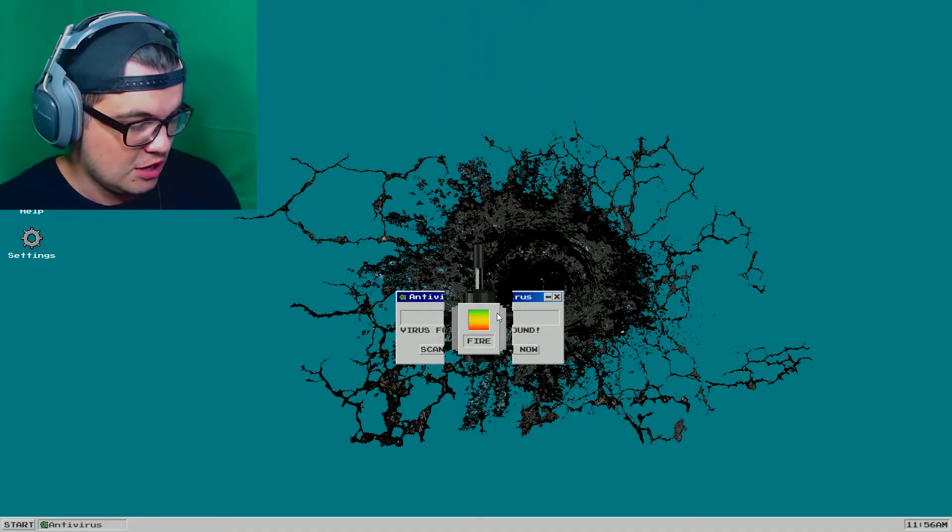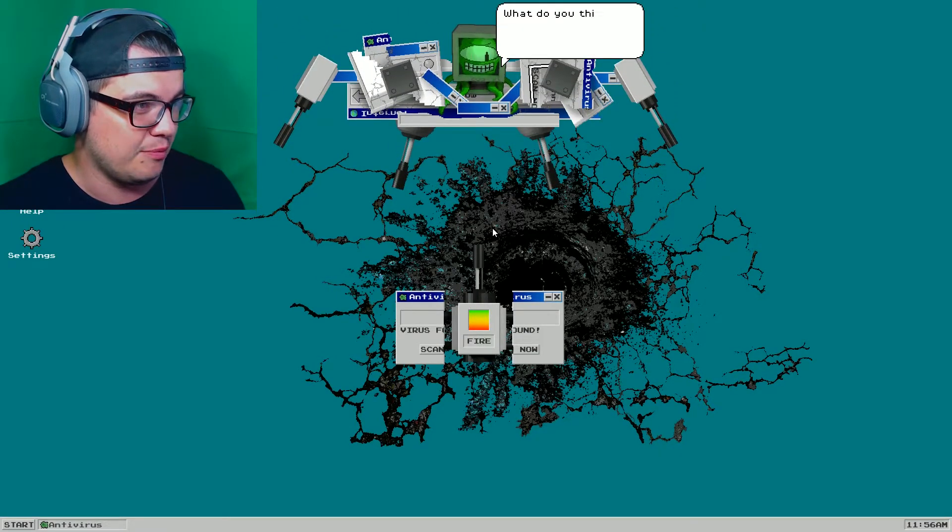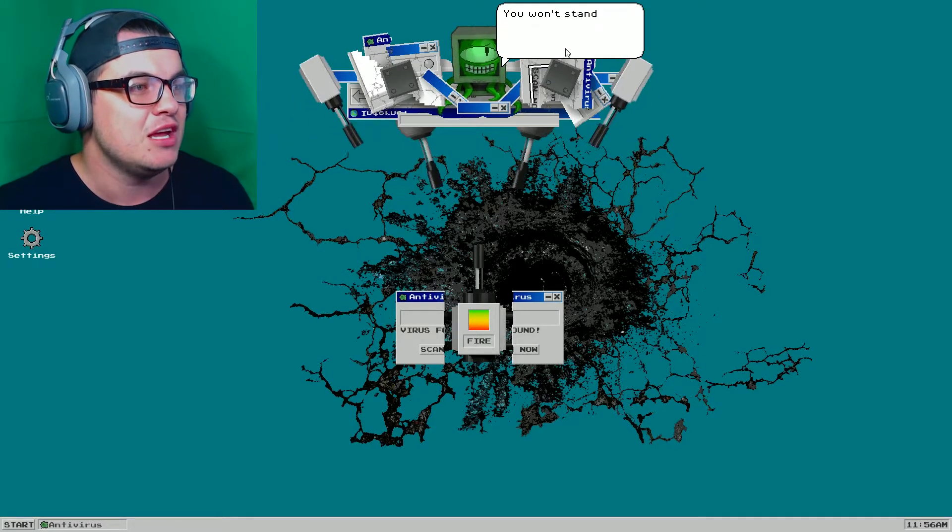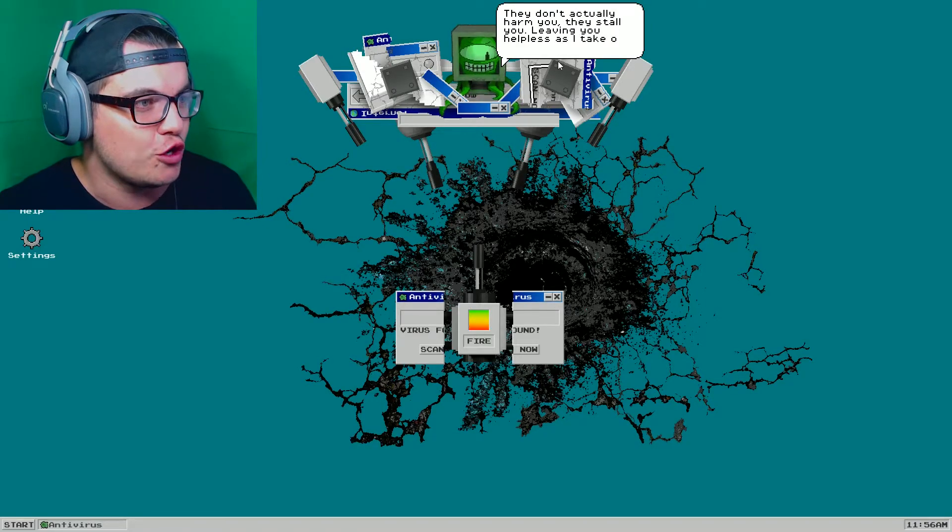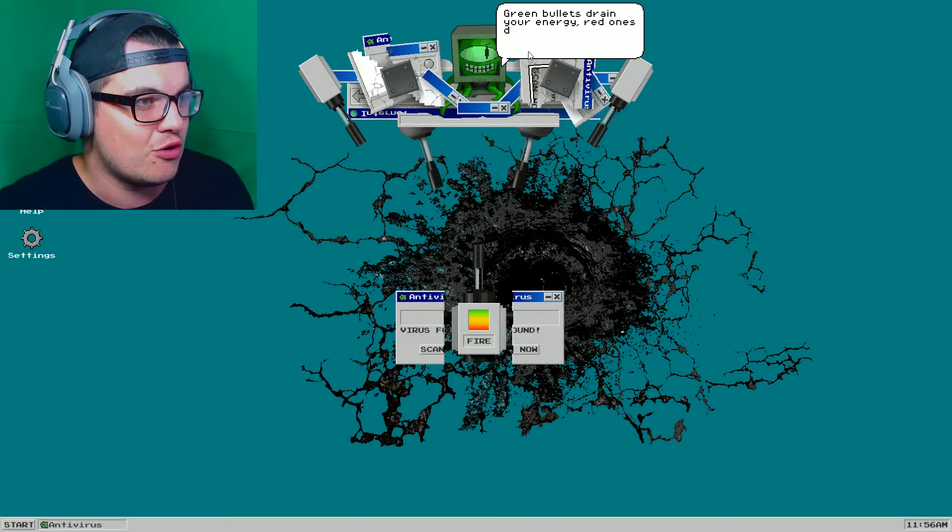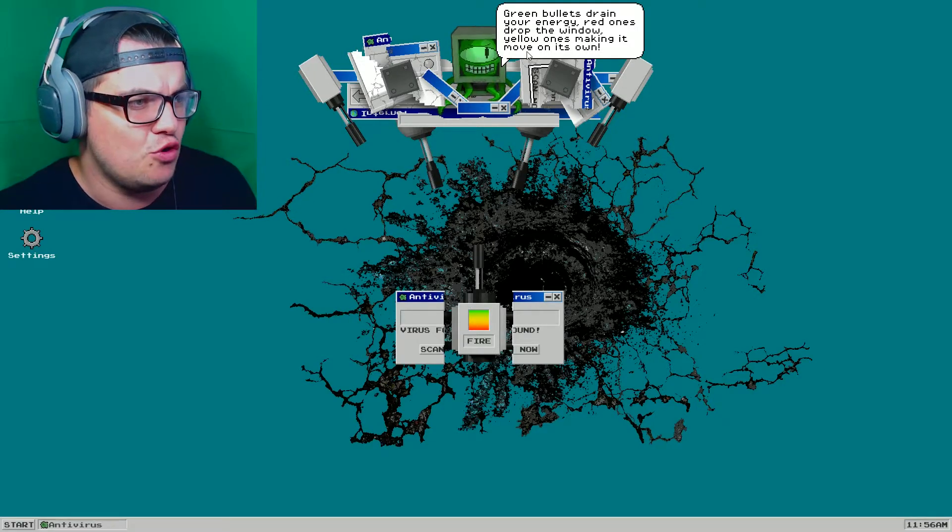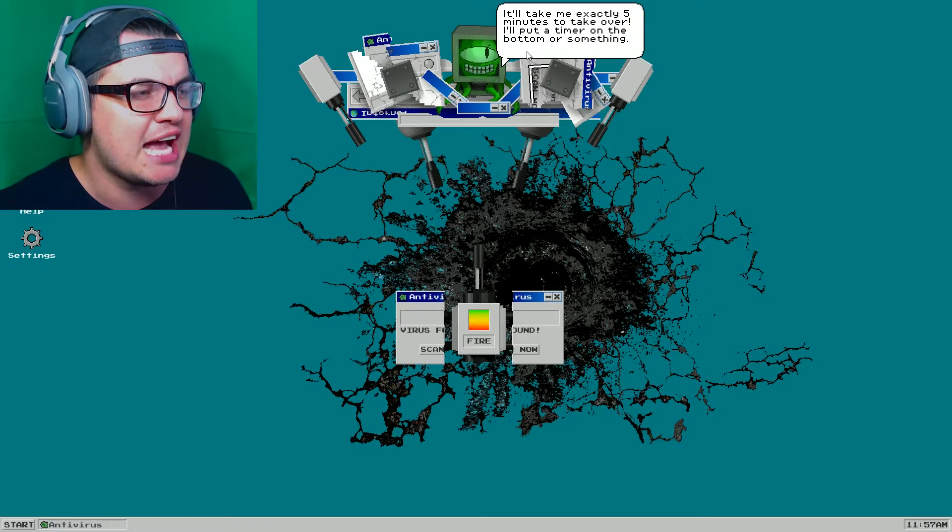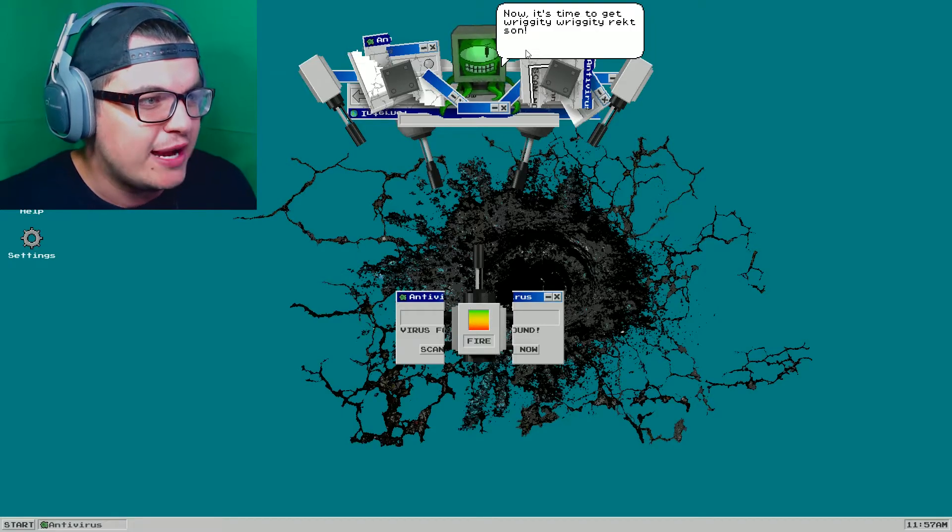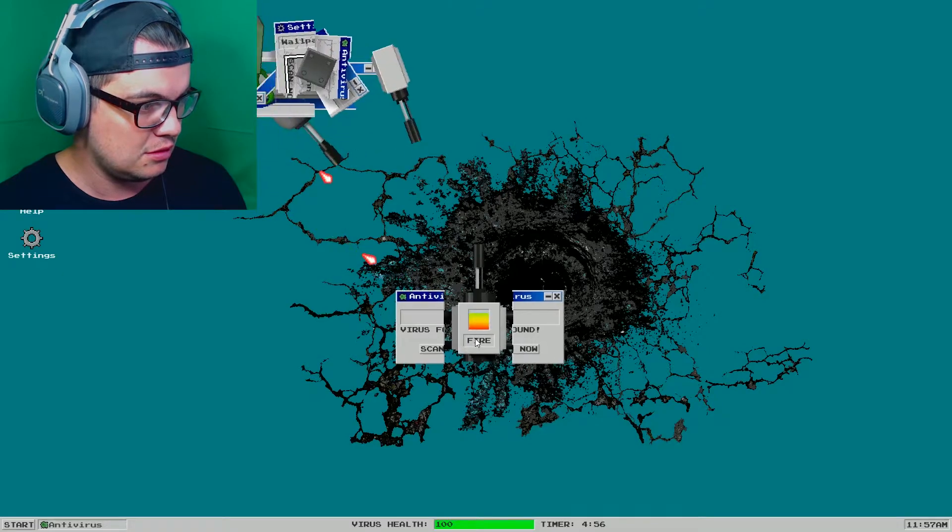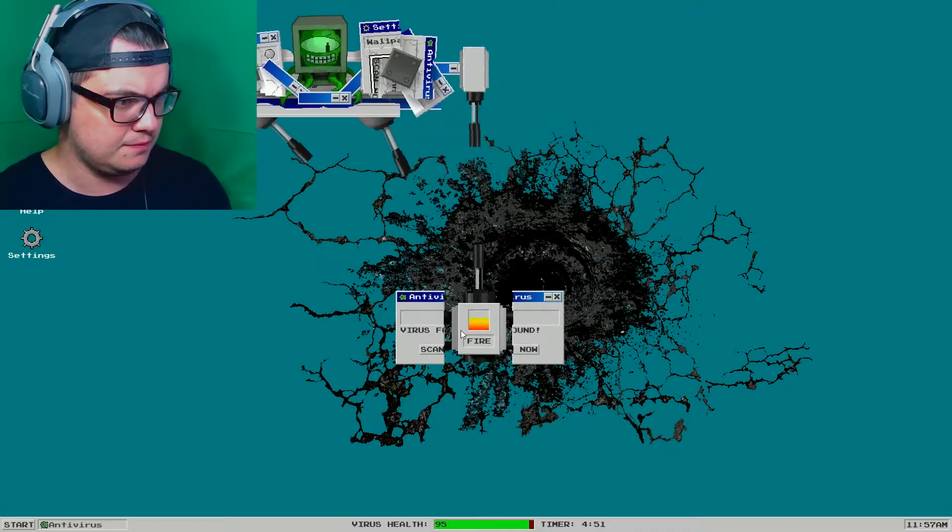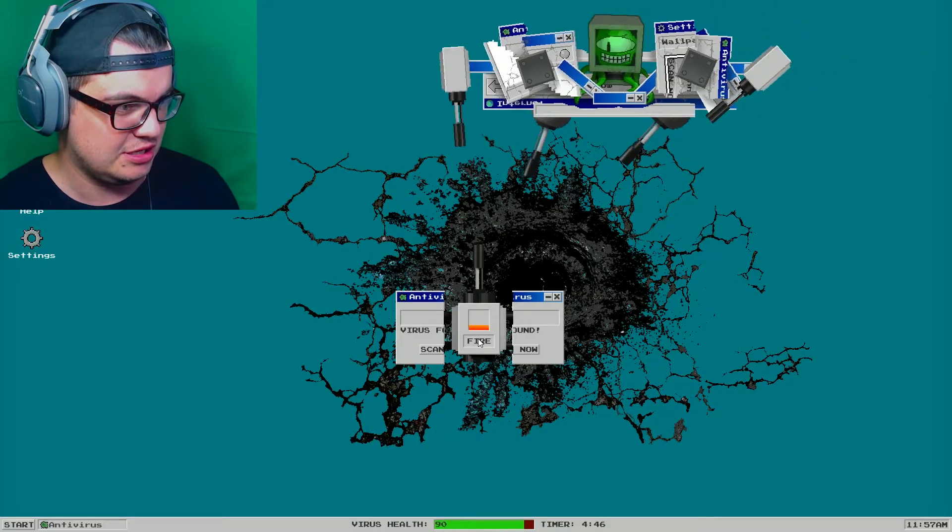How do I do this? Alright, Woz. Does Woz do it? I'm not moving. Oh, you got a bigger one. What do you think? I made it myself from the numerous computers I have obliterated. You won't stand a chance against these lasers. They don't actually harm you. They stall you, leaving you helpless as I take over. Green bullets drain your energy. Red ones drop the window. Yellow ones making it move on its own. It'll take me exactly five minutes to take over. I'll put a timer on the bottom or something. Where? Now it's time to get riggedy riggedy racked, son. Oh, snap. Oh, this guy is talking snap. How do I move? How does one move? Maybe I should have looked at the directions here.